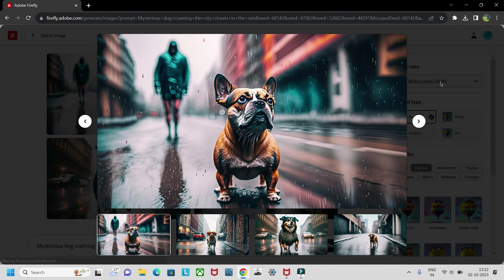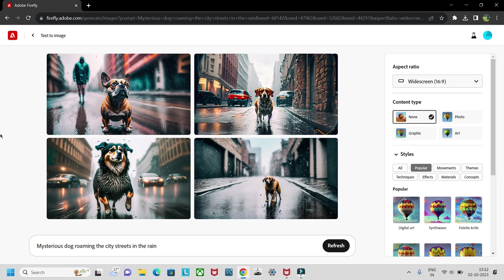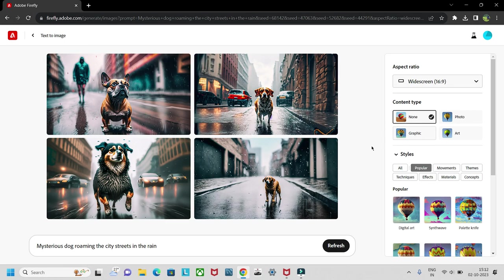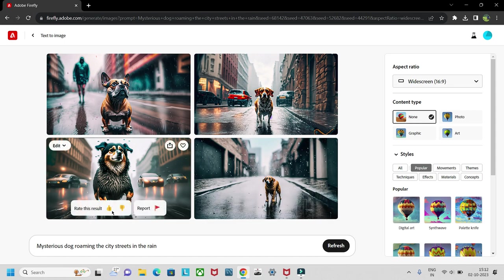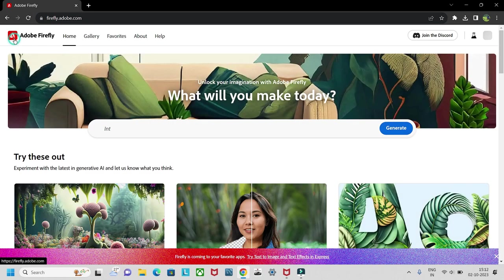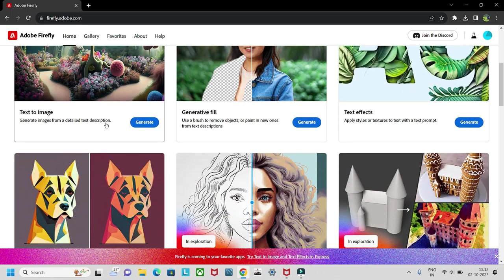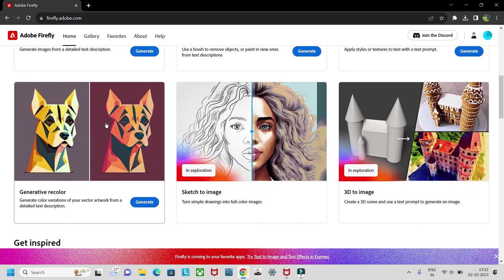Adobe Firefly—do check out this site to create the images you want. So yeah, that's about it for today guys. This was an AI tool which I wanted to show here.